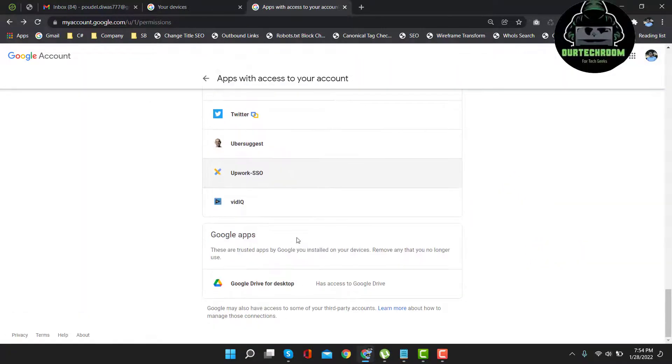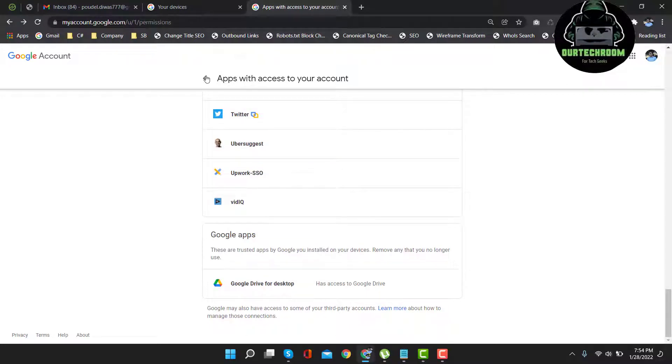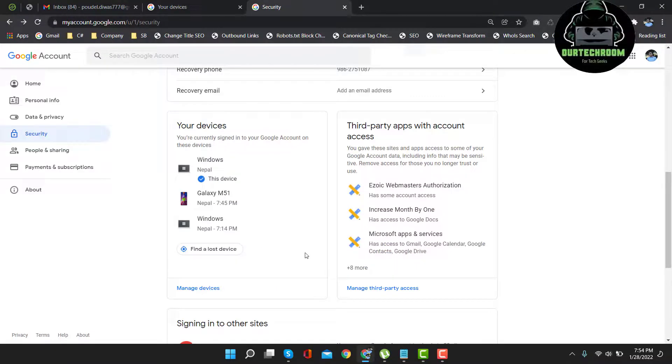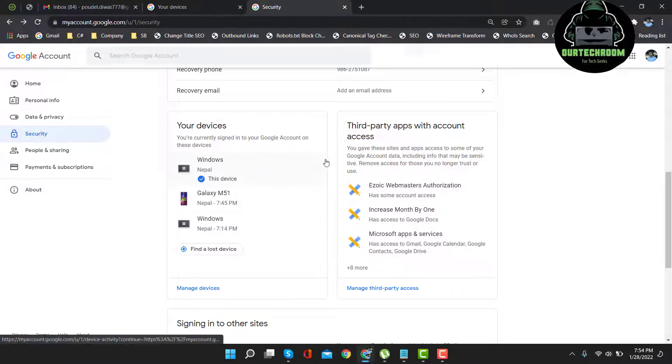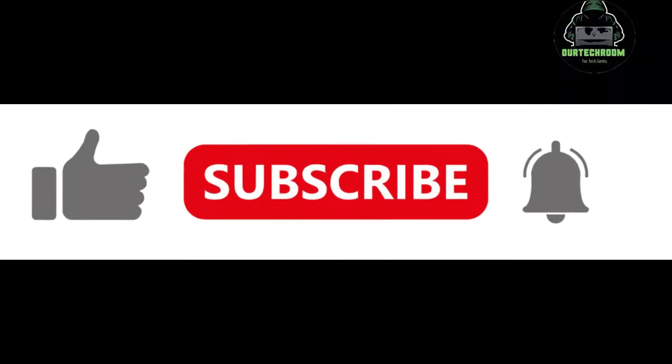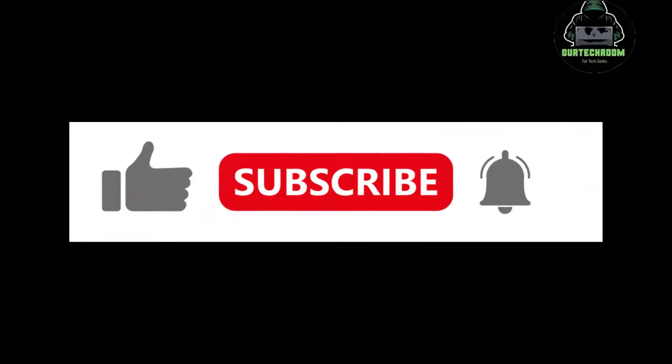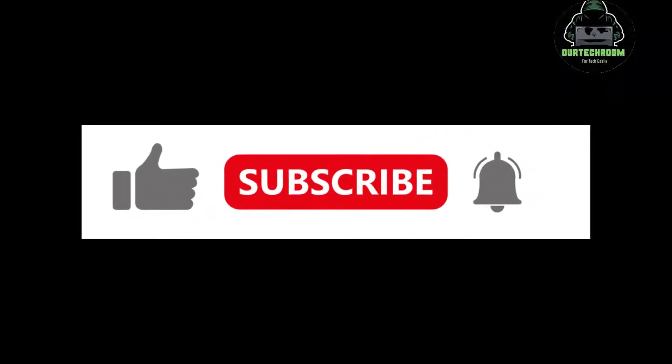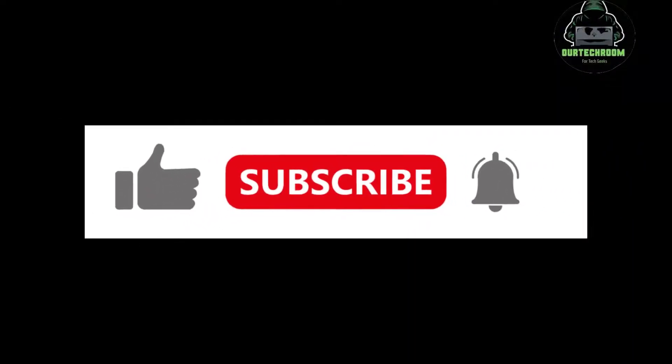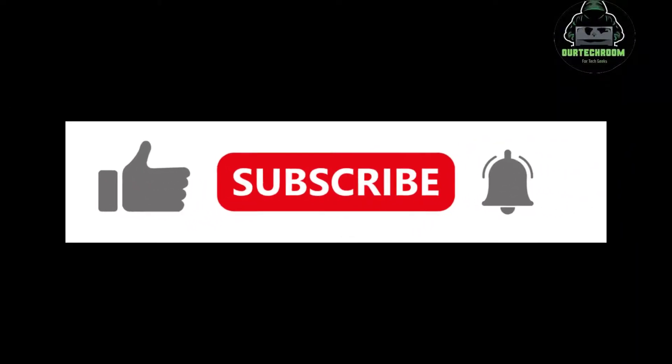In this way, you have successfully logged out your Gmail from the devices as well as from the apps connected to it. Thank you. If you like my video, please like it and share with your friends. Thank you.